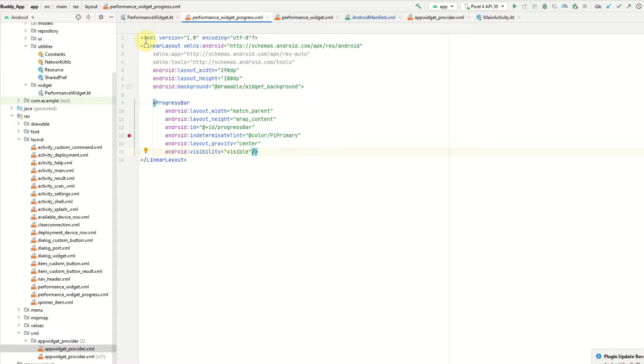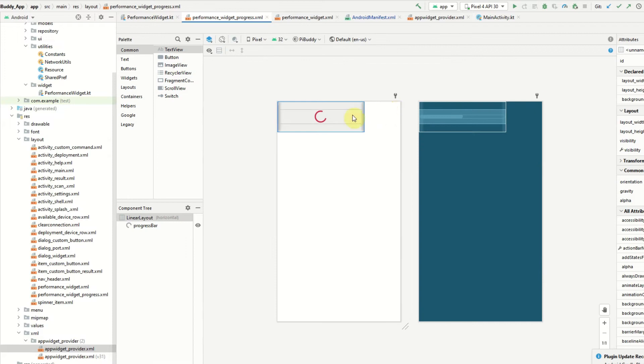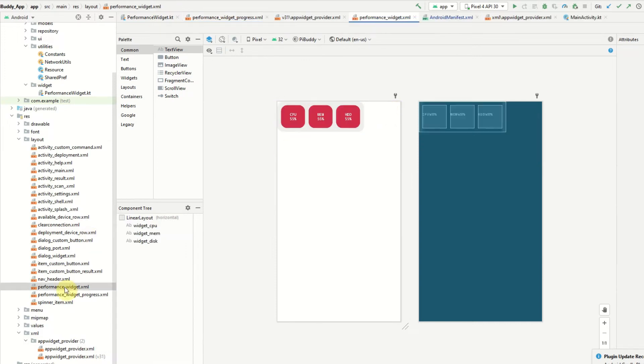I have two layouts. One is just to show progress, so it just has a progress bar in the center and a gray background. The second layout actually has text views in there which display the CPU, the memory, and the hard drive usage.